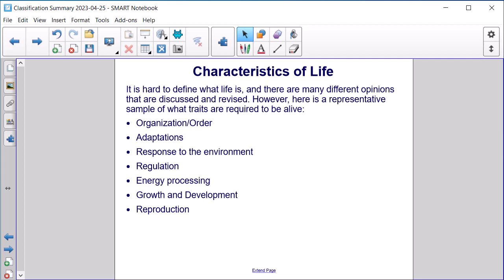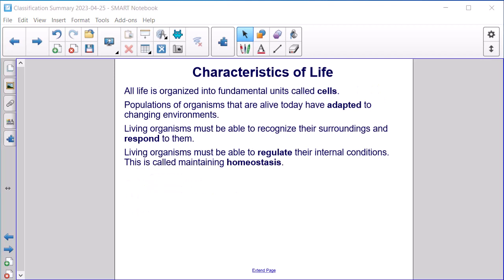Characteristics of Life. It is hard to define what life is, and there are many different opinions that are discussed and revised. However, here is a representative sample of what traits are required to be alive: organization and order, adaptations, response to the environment, regulation, energy processing, growth and development, and reproduction.